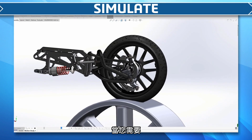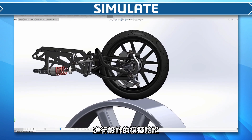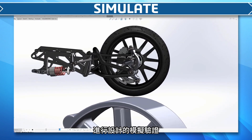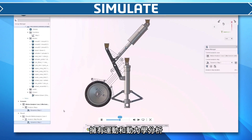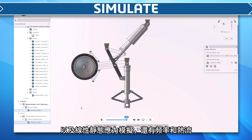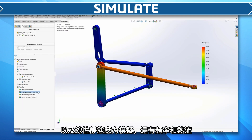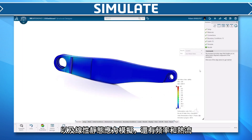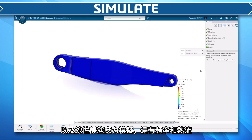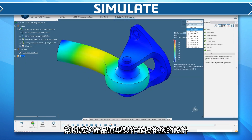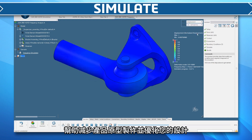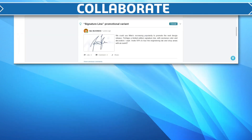Perform the most common validation studies including kinematic and dynamic analyses, linear static stress, modal frequency, and thermal. Reduce prototyping and optimize your designs earlier in your process.